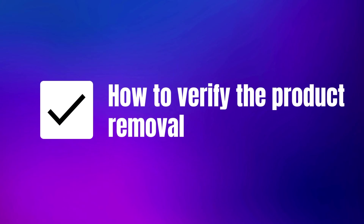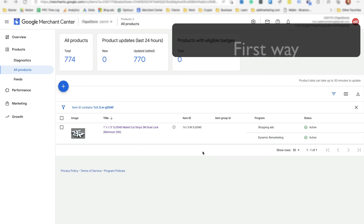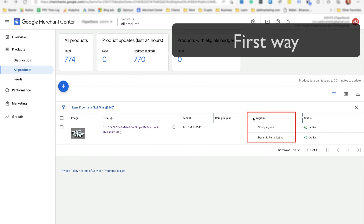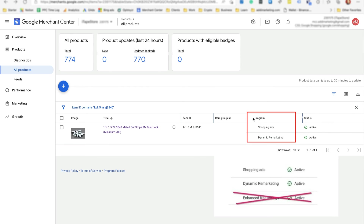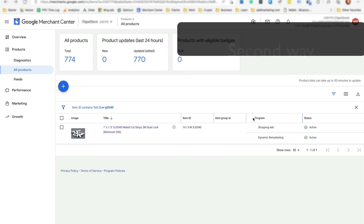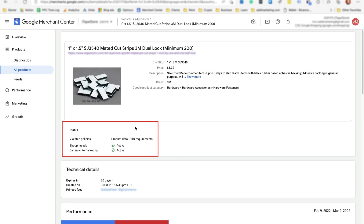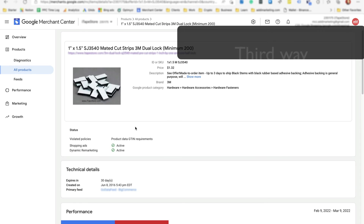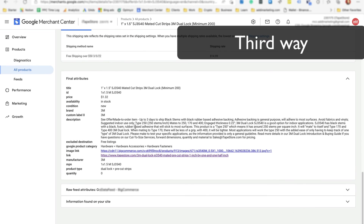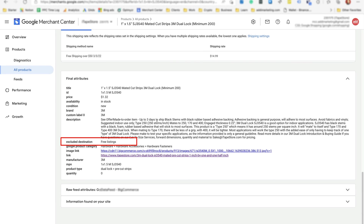You can verify the product removal from free listings in three ways. In the merchant center products view, ensure that the program column for the product does not include enhanced free listings. Open the product page and ensure that the status section does not have enhanced free listings. And finally, scroll to the final attributes section and verify presence of the excluded destination with free listings value.